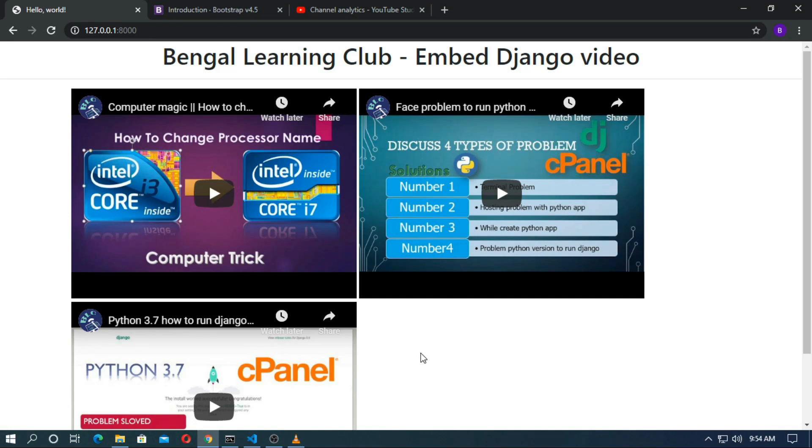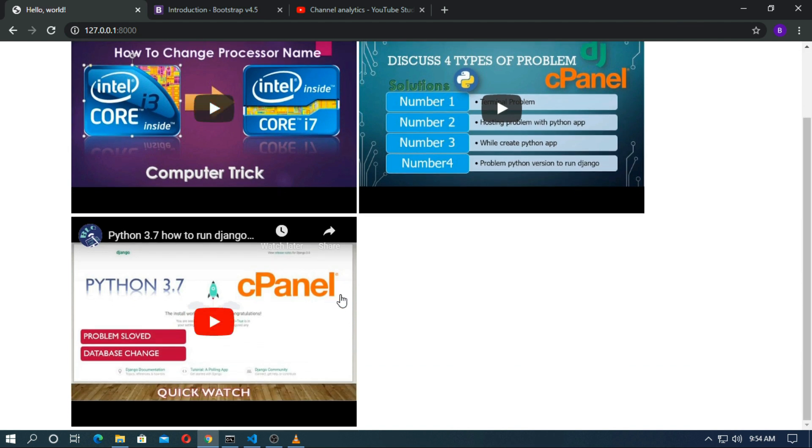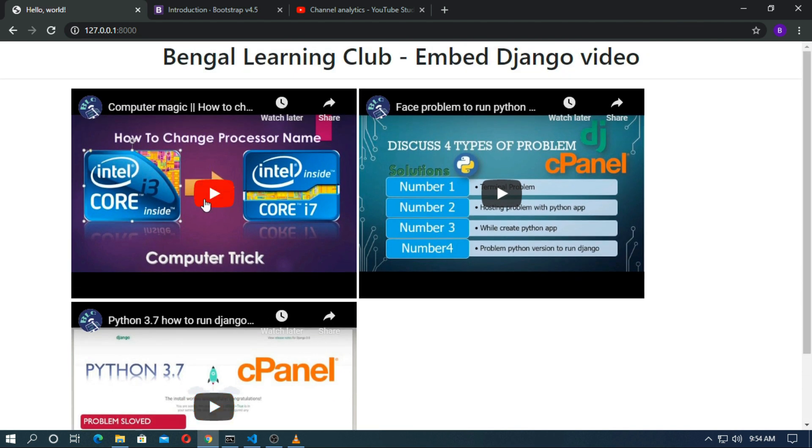Hey friends, in this video we will learn how to embed video in Django and I will create this type of web page.